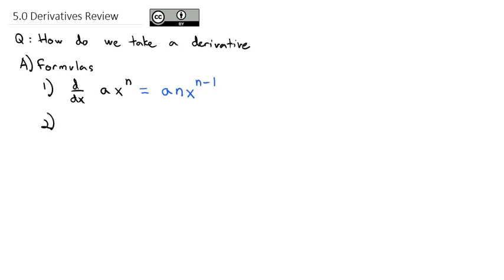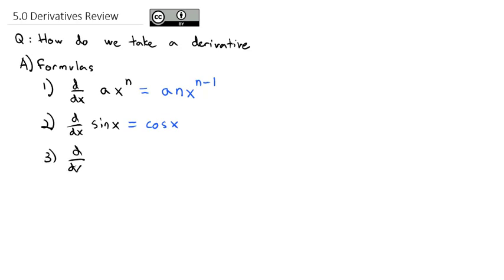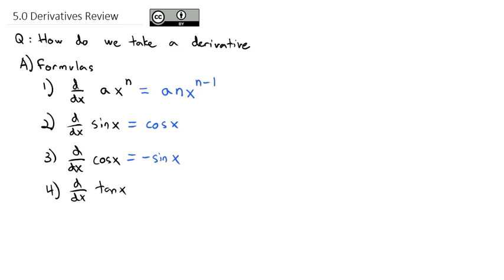Next, we talked about some of the trig formulas. We can take the derivative of sine of x, which is cosine of x. The derivative of cosine of x is negative sine of x. And the derivative of tangent of x becomes secant squared of x.